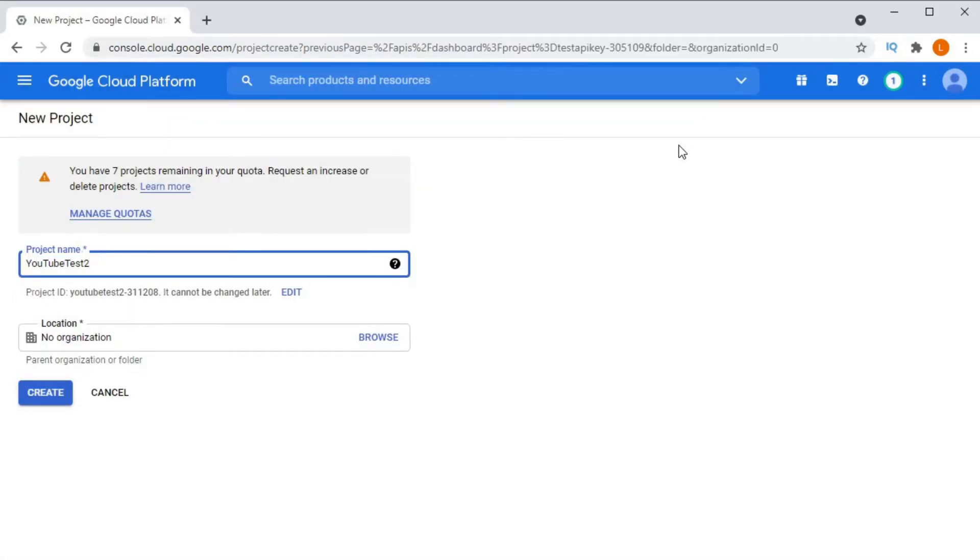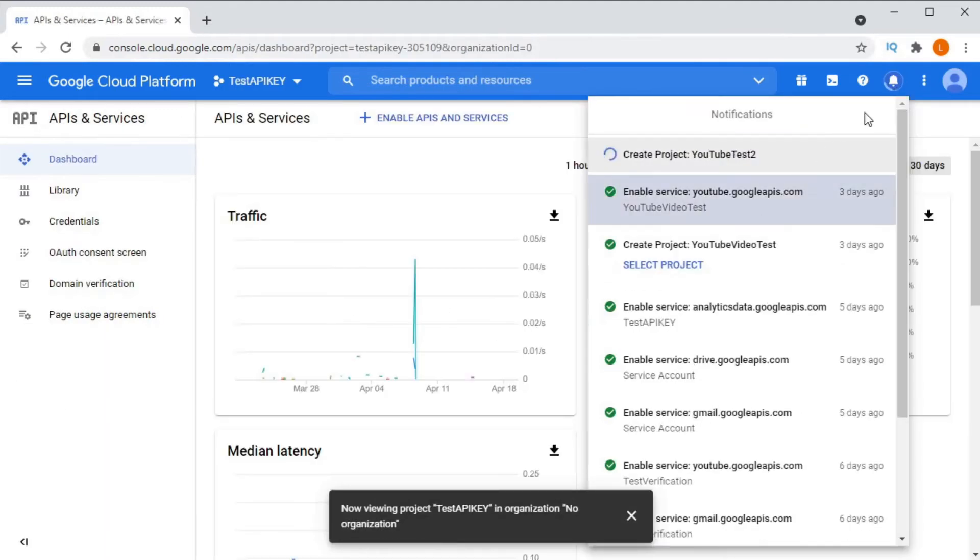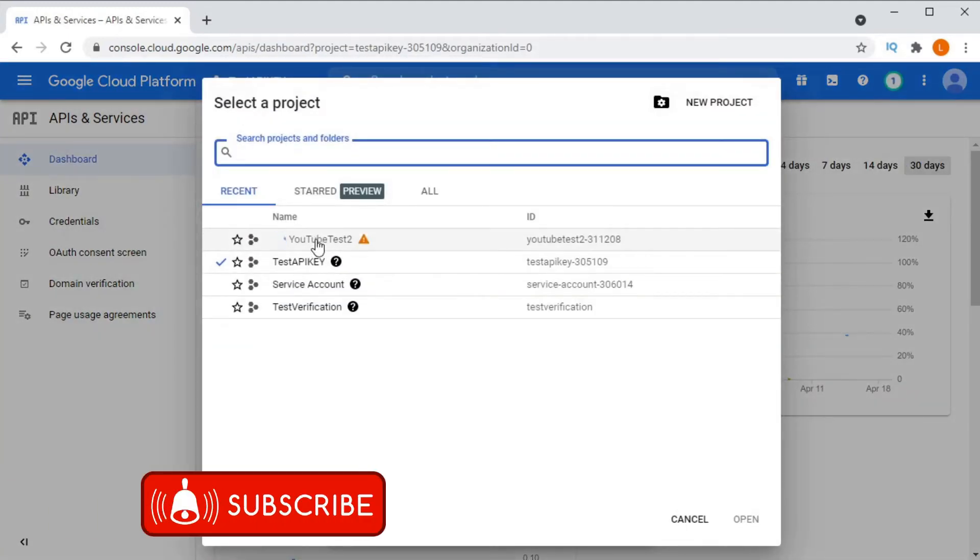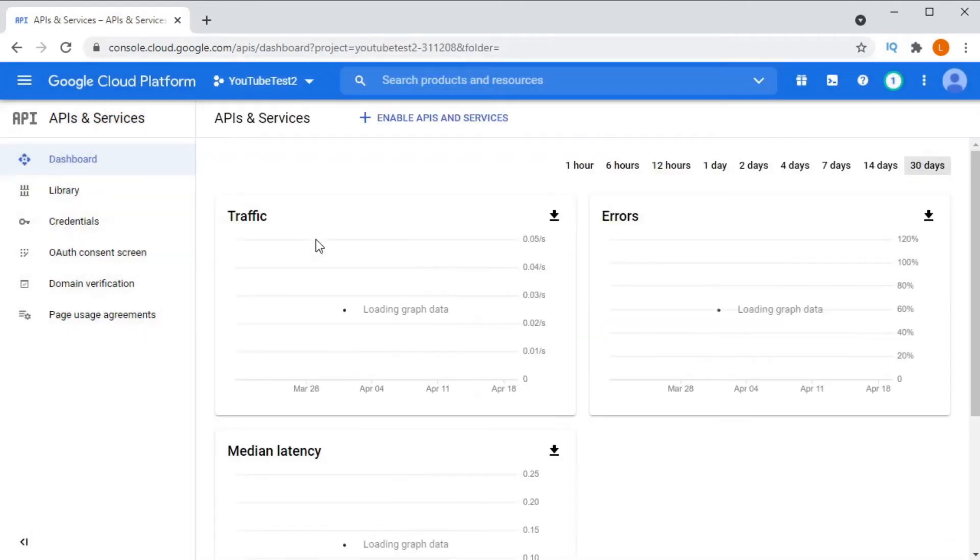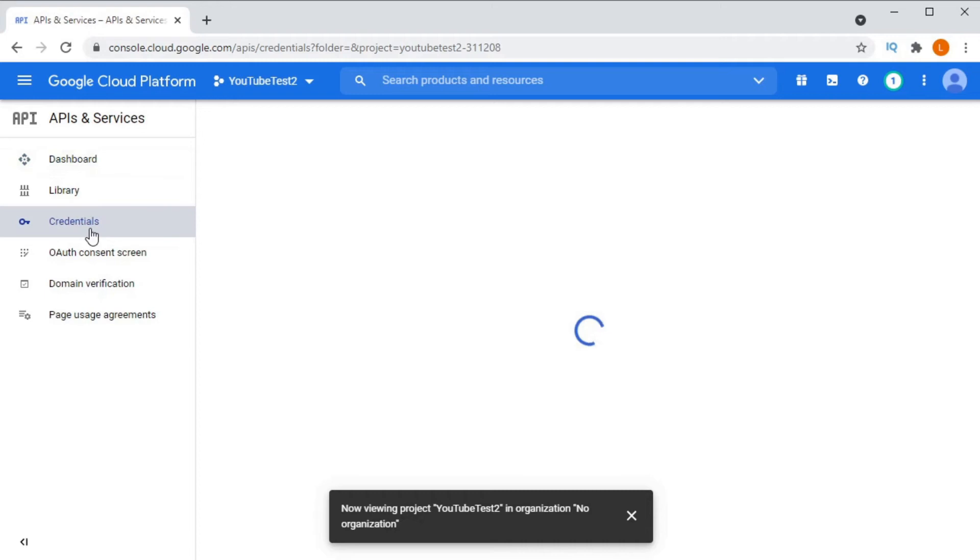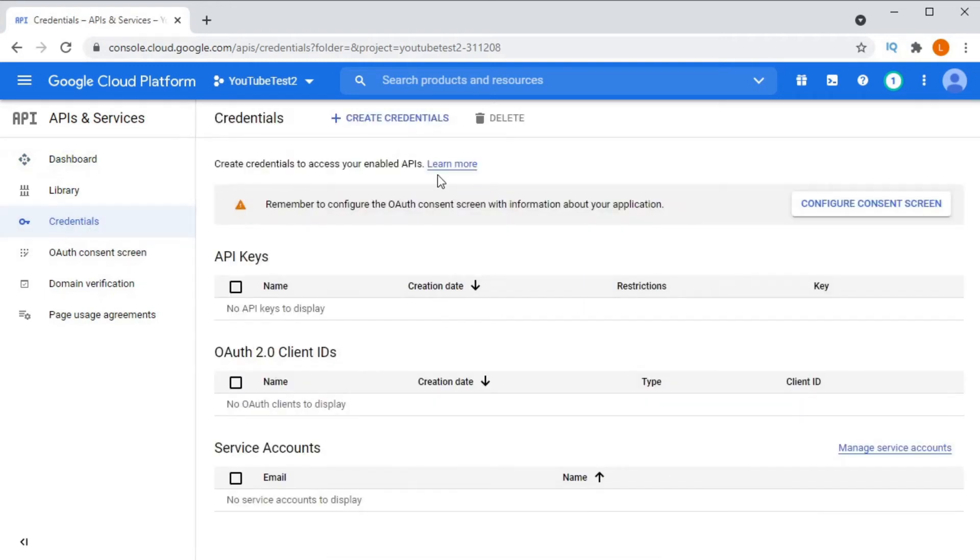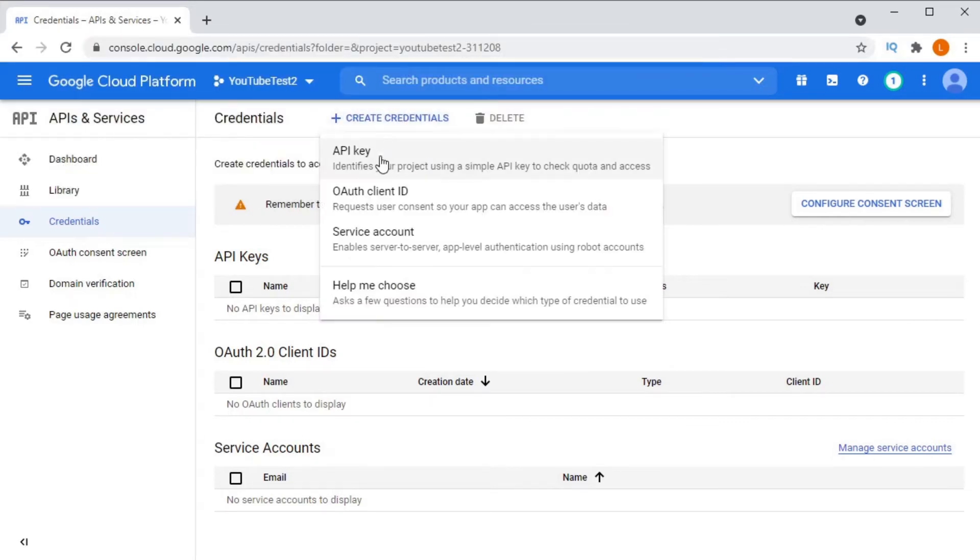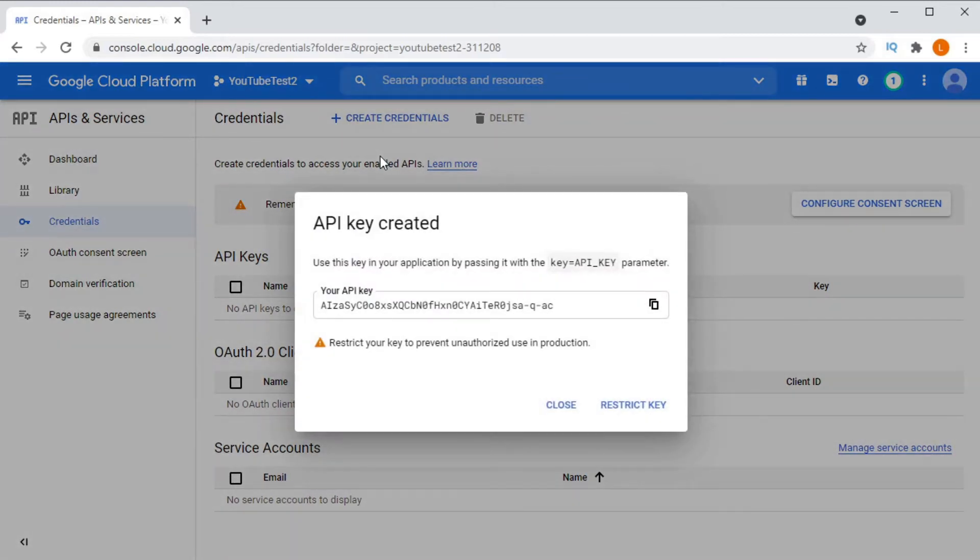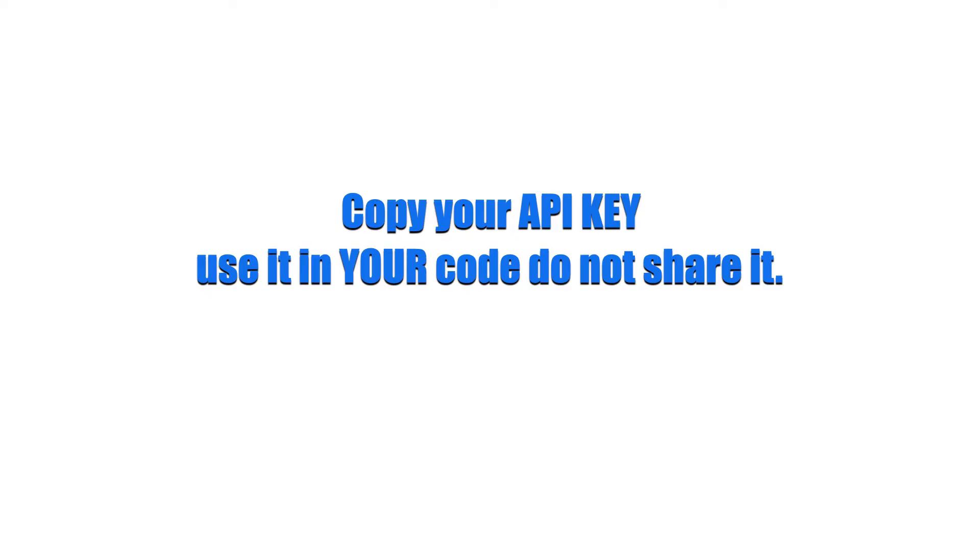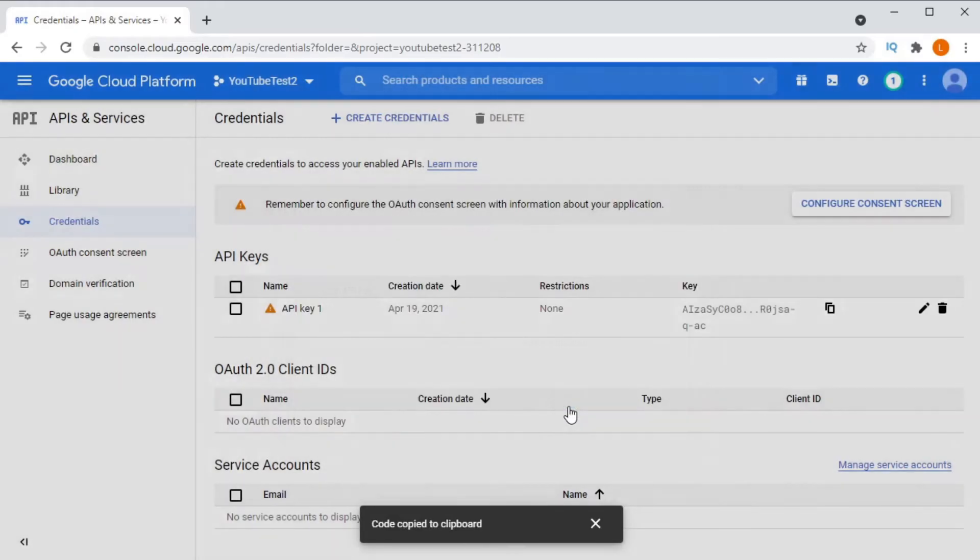To create an API key you go to Google Cloud console, create a new project if you don't already have one, then go to credentials and click create API key. Simply copy the key, you'll need it in your code. Remember never share your API key with anyone. This identifies your application and if anything happens it is your account that is going to be banned.